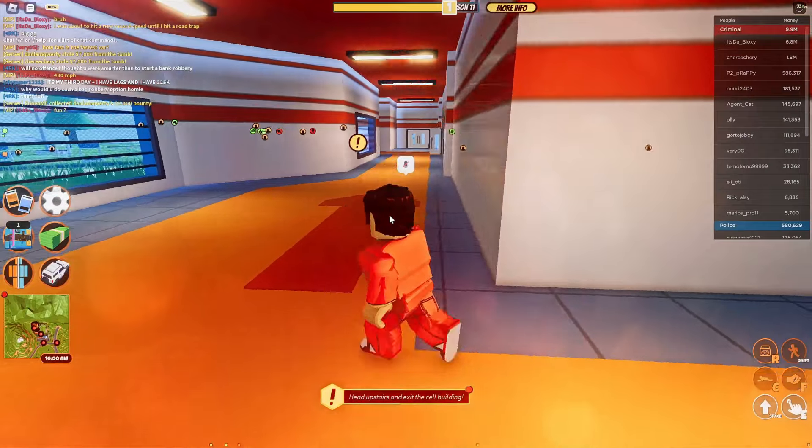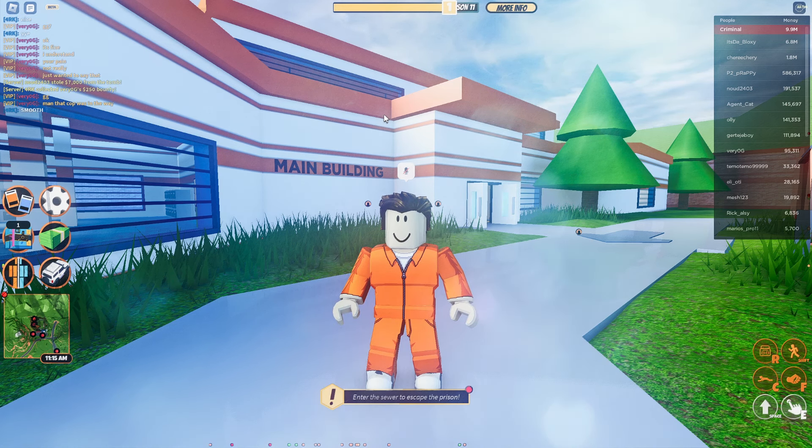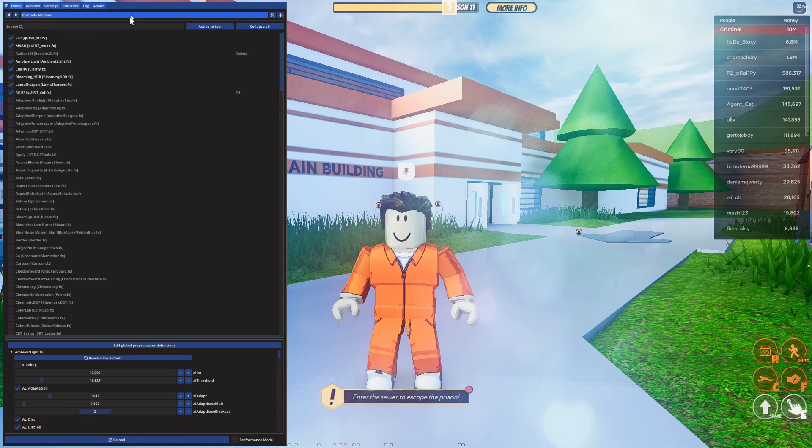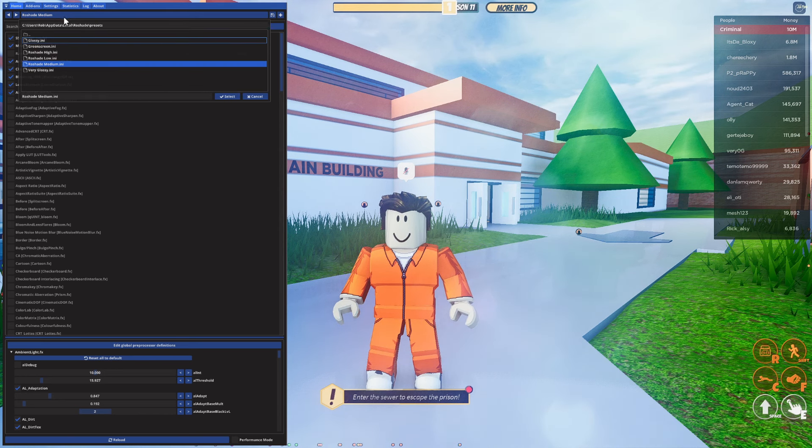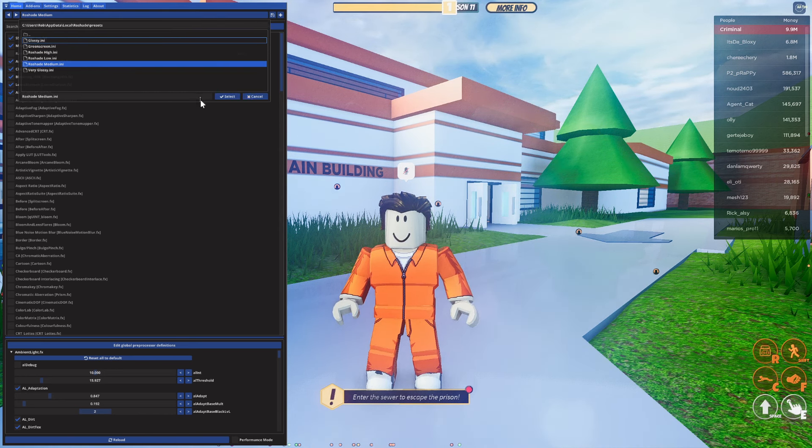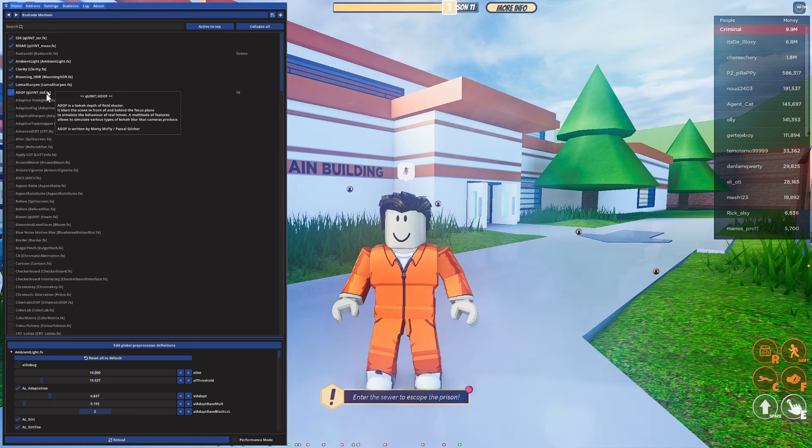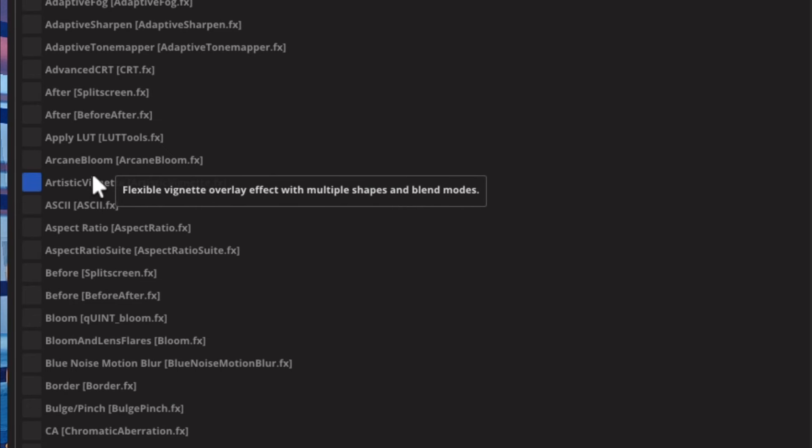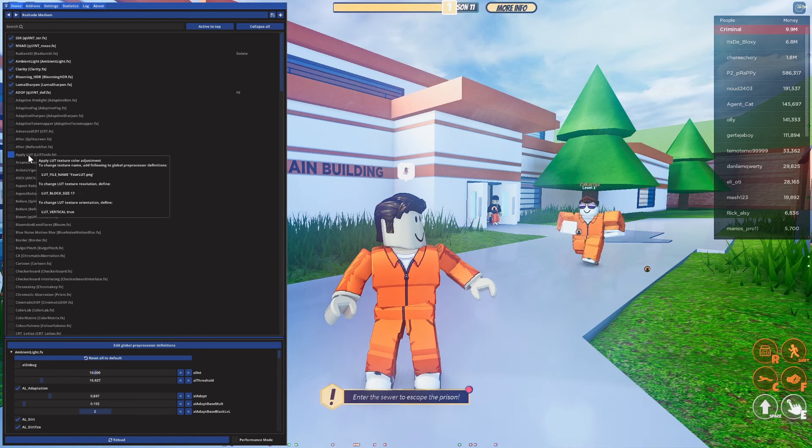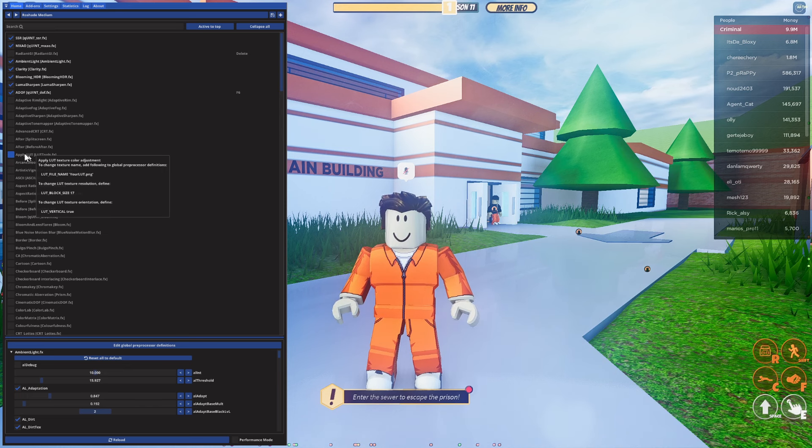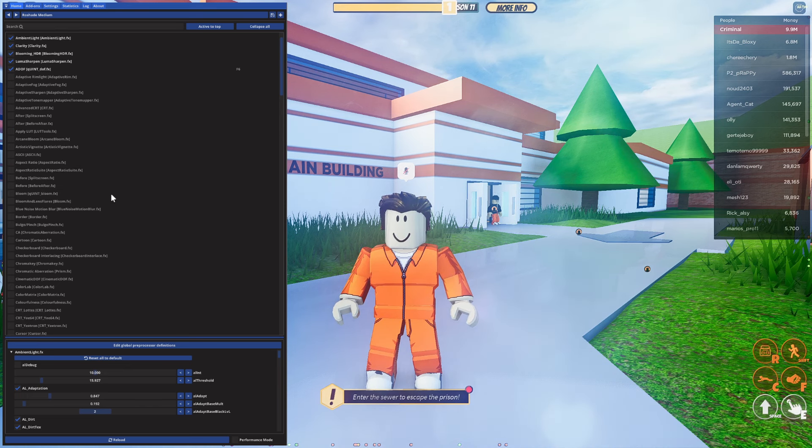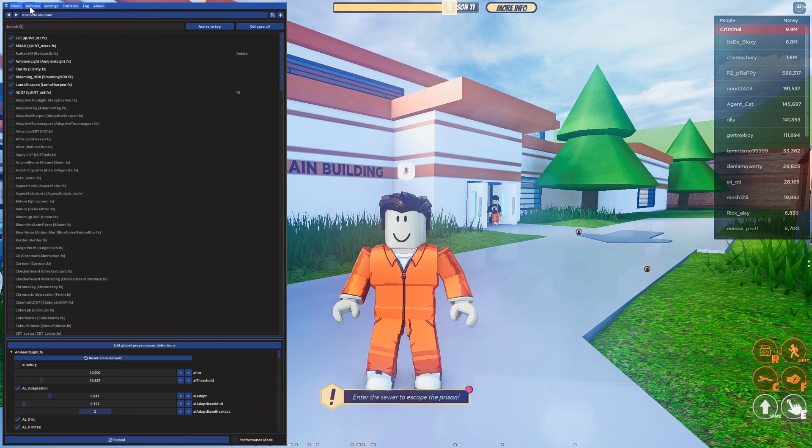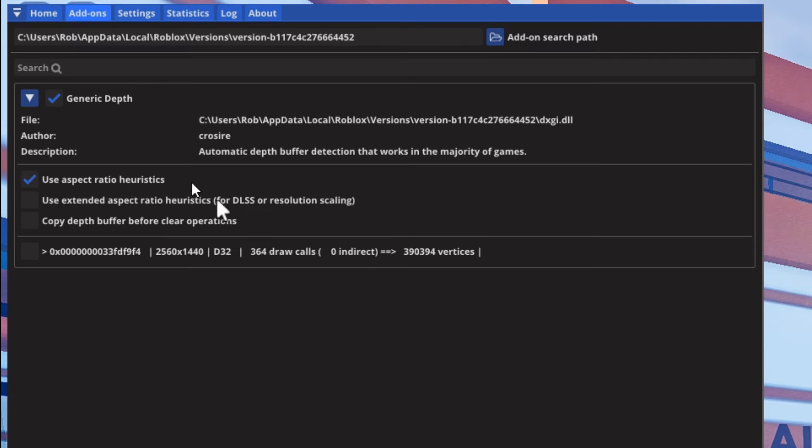As you can see you can definitely tell the difference with that and that is only using the medium version. Of course we can increase this and see an even bigger difference as well. Let's open up the Roshade menu again. Tap on F7 and come to this top bar. You can choose the preset again and see which looks best for you. Once you've chosen a preset you can customize all of these. If you hover over some of them it's going to describe what it does. You can try enabling these and see if you like the look of them.